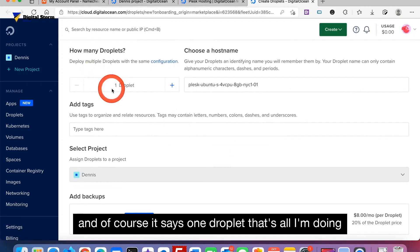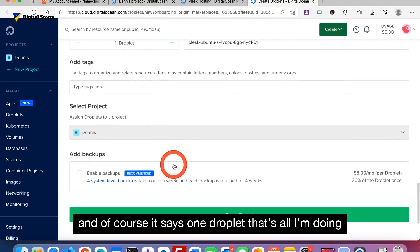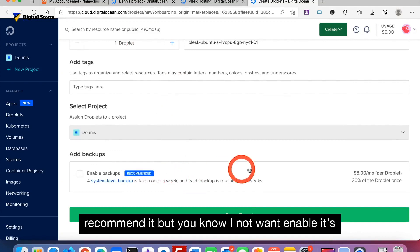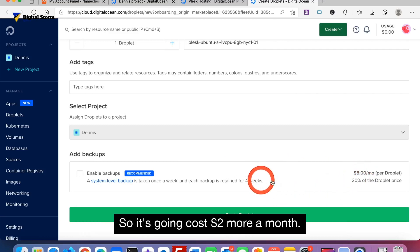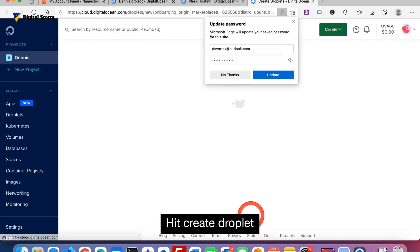You can choose a hostname but I'm going to leave this for this tutorial what it automatically assigned. And of course it says one droplet is all I'm doing. You can enable backup and of course it does recommend it, but I'm not going to enable it. It's going to be another additional 20 percent on top of this six dollars, so it's going to cost two dollars more a month. Hit create droplet.